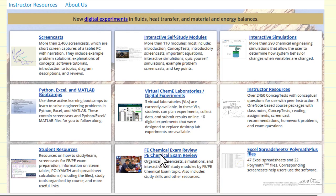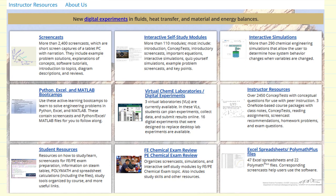These resources are free, and we certainly welcome any feedback you'd like to provide. Hopefully they'll make it easier not just for learning chemical engineering, but also for instructors who teach chemical engineering.